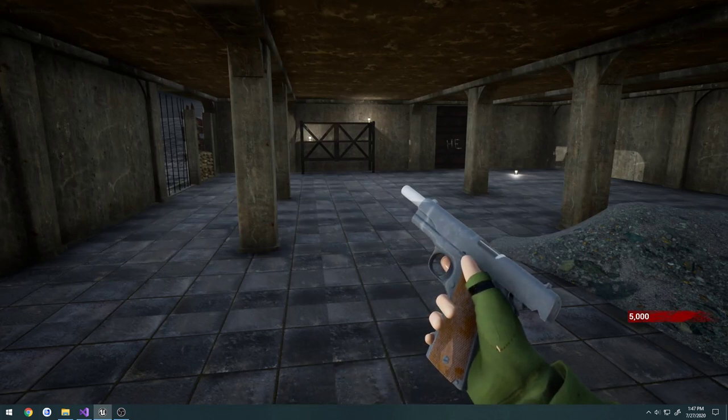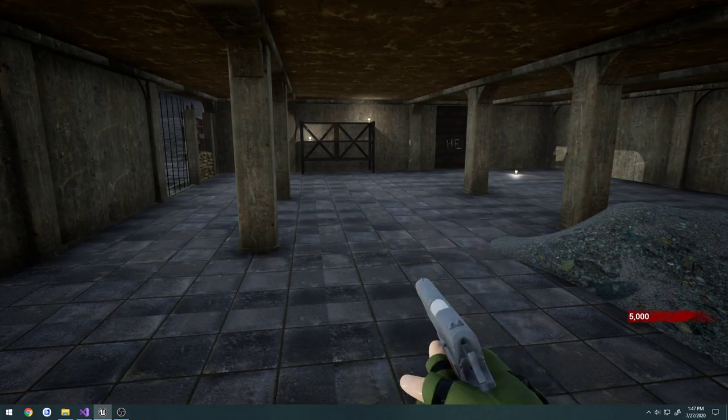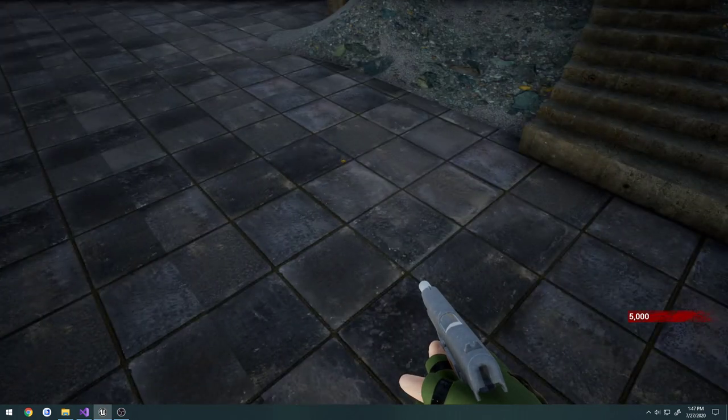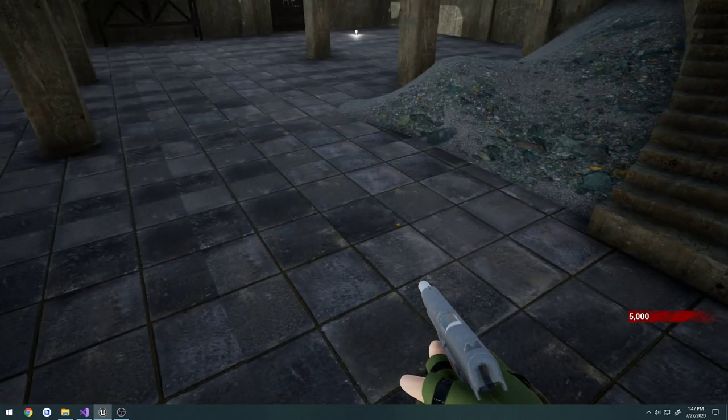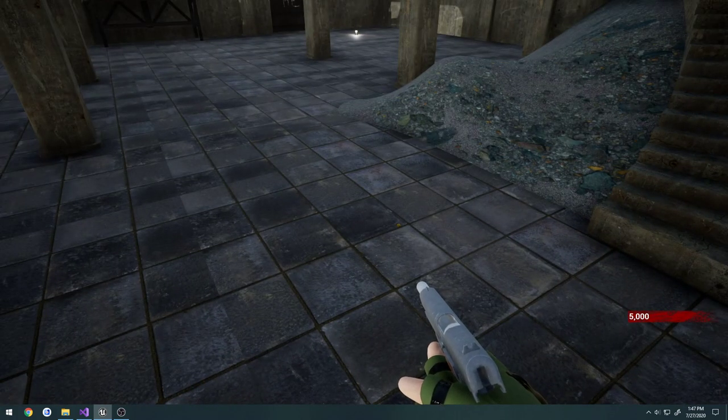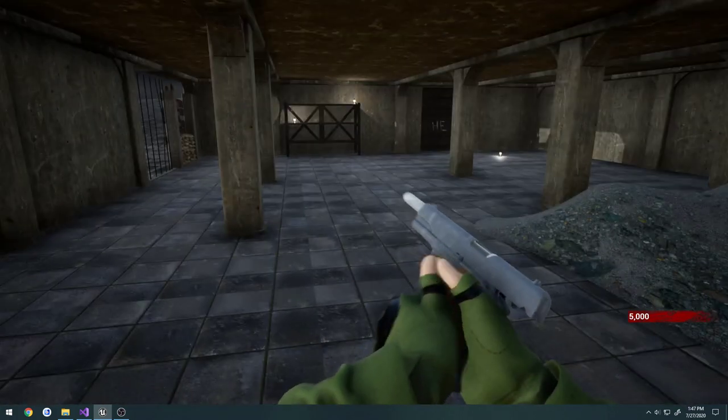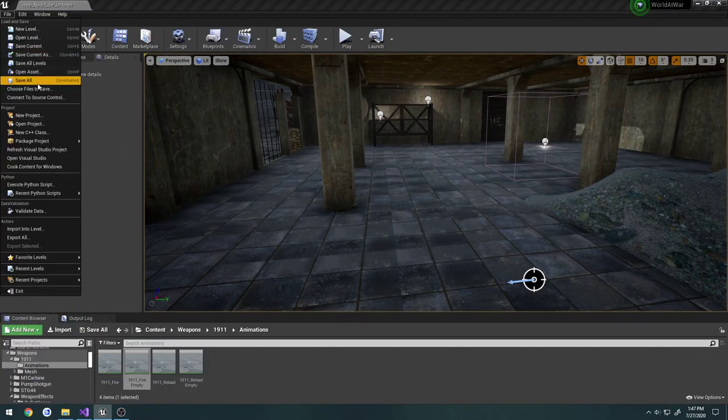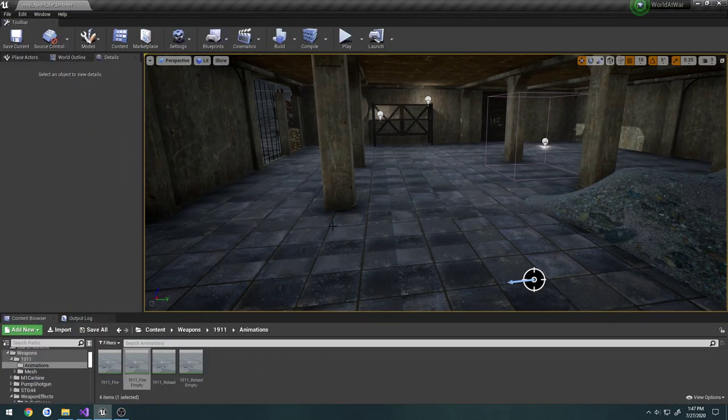And there we go. We have just a very light amount of smoke and we still have our casings and all that kind of stuff bouncing around playing accordingly. So we now have a basic muzzle flash.